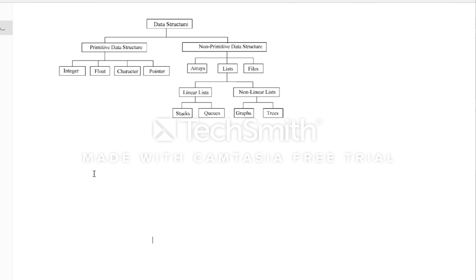Non-primitive data structures are basically of three types: array, list, and files. Array stores elements in continuous memory locations — when declared, the compiler allocates a fixed block in memory. List has two types: linear and nonlinear. Linear includes stacks and queues. Nonlinear includes graphs and trees — a tree has roots and branches. Files are a set of records. Non-primitives can be homogeneous (same type) or heterogeneous (mixed types).